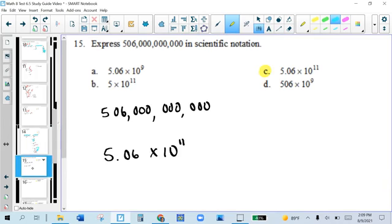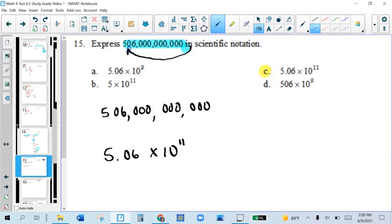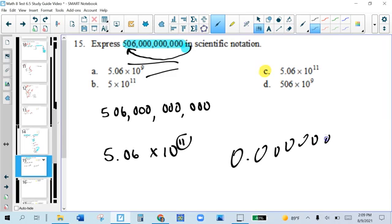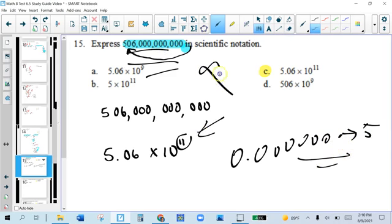Problem number 15: we have a very large number and we're going to write it in scientific notation. Scientific notation means you move the decimal all the way to the right of the first non-zero digit. We move it 11 times. It's a positive 11 because this is a really big number. Big numbers have positive exponents in scientific notation; really small numbers have negative exponents.